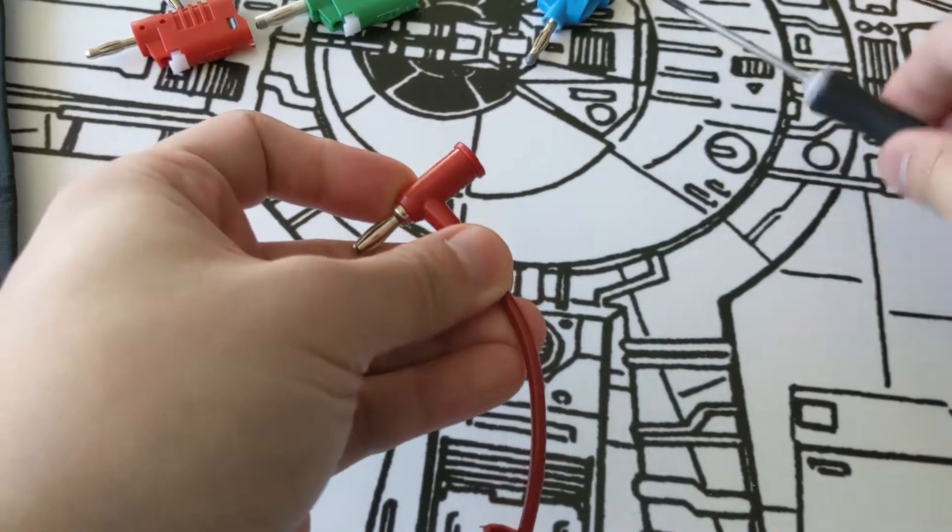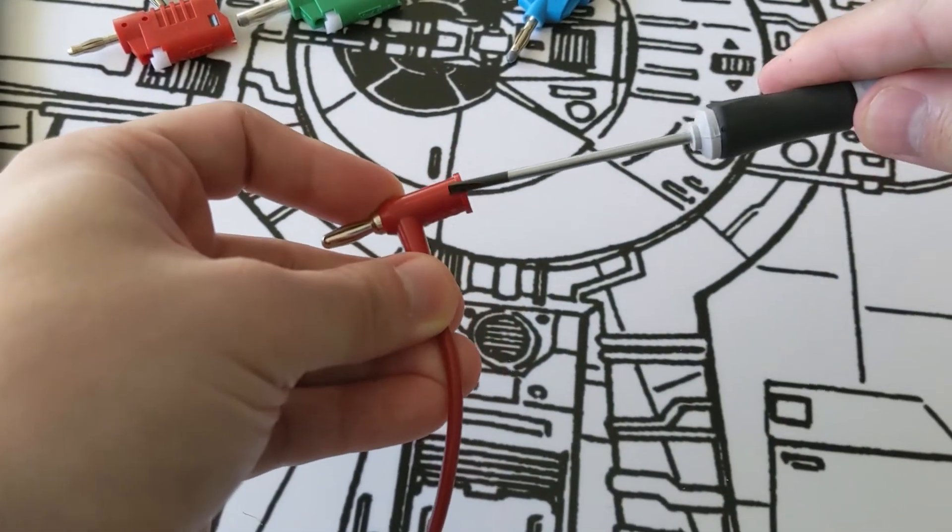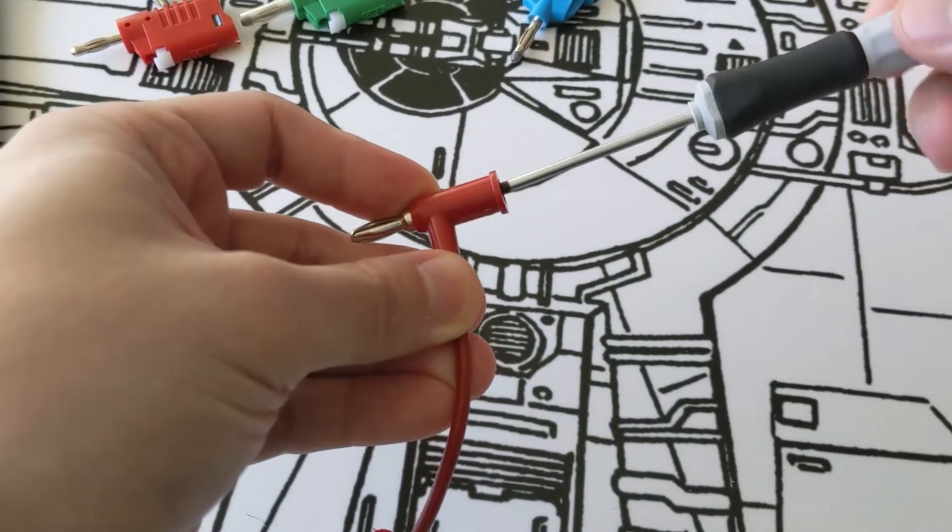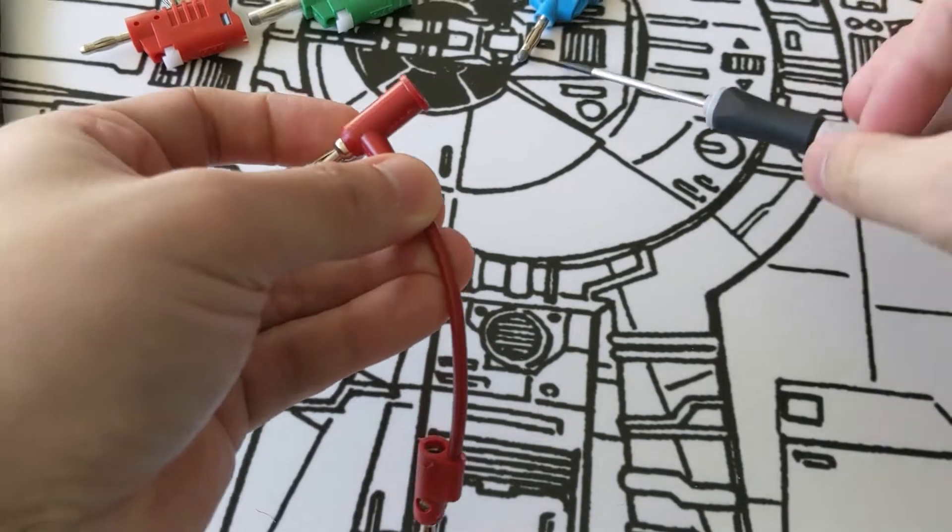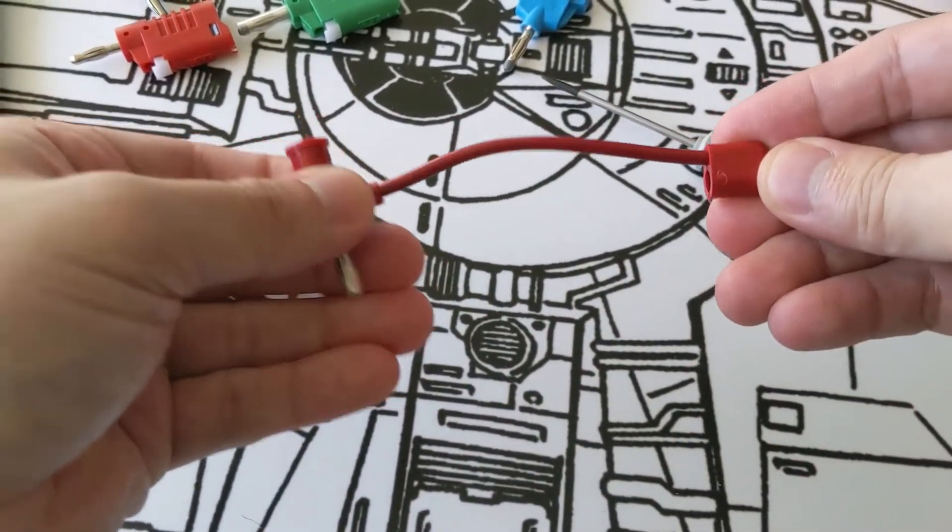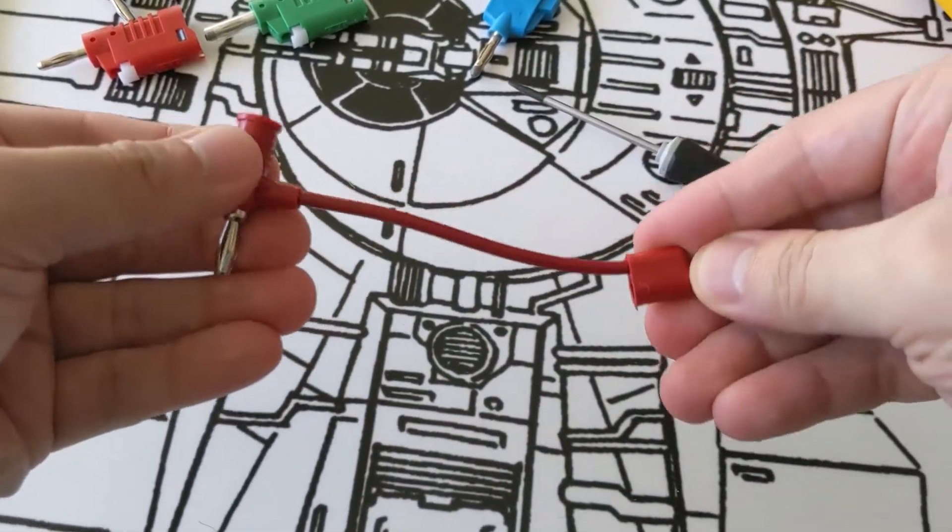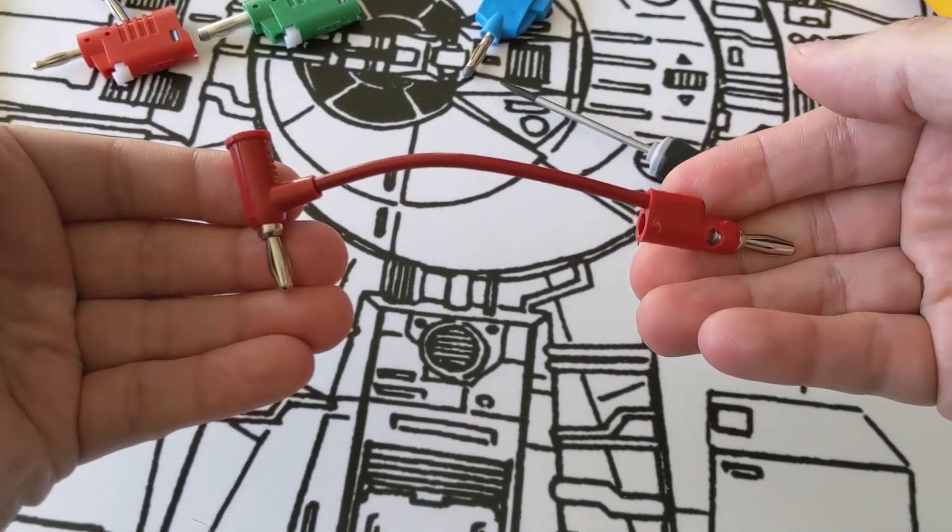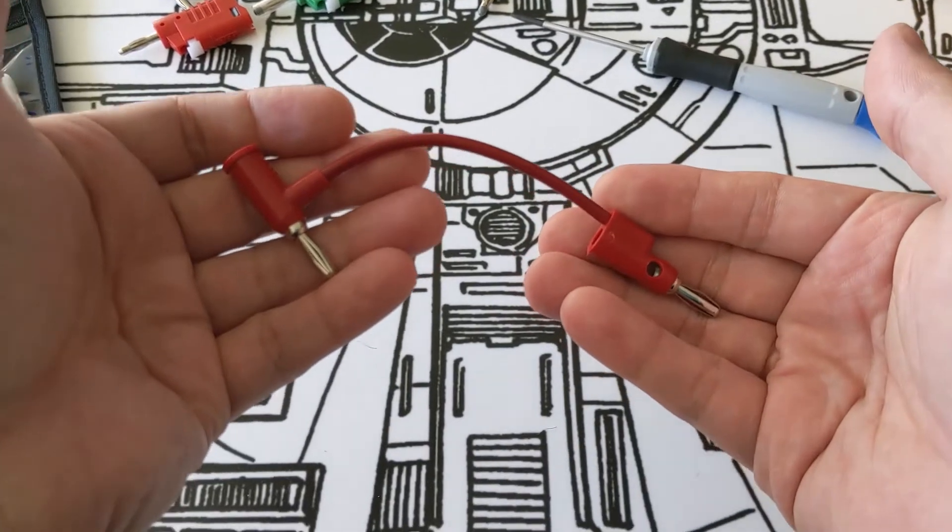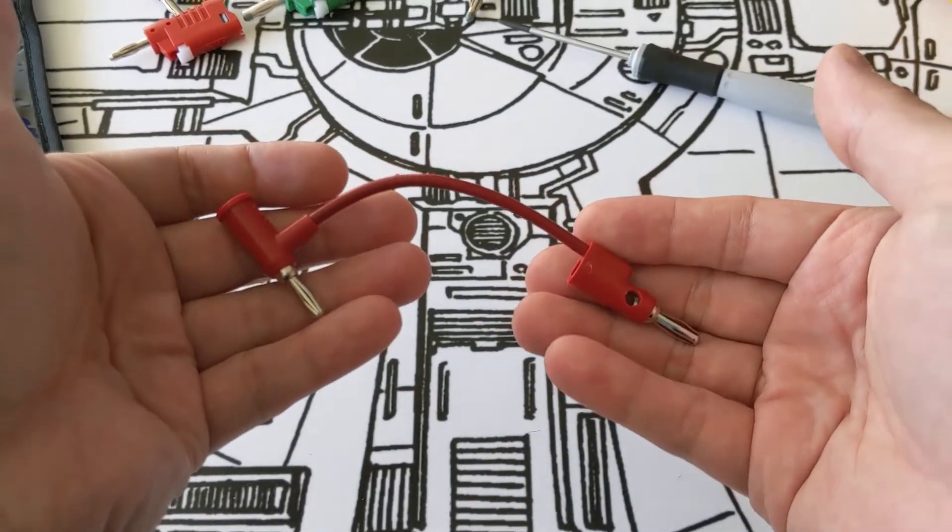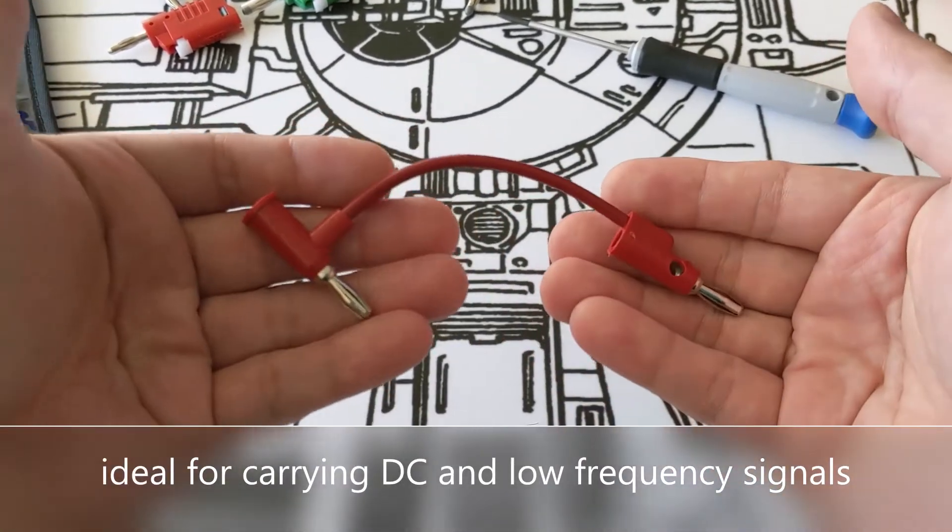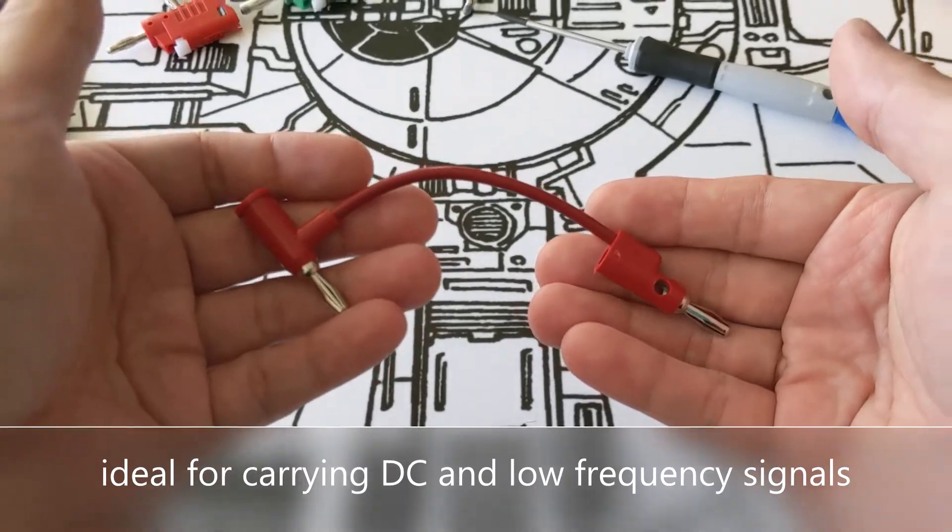Once you've done that, tighten the screw. And now you have a perfectly good set of banana plug patch cords. Using a set screw is definitely a more secure method for long sessions of carrying DC or low-frequency signals.